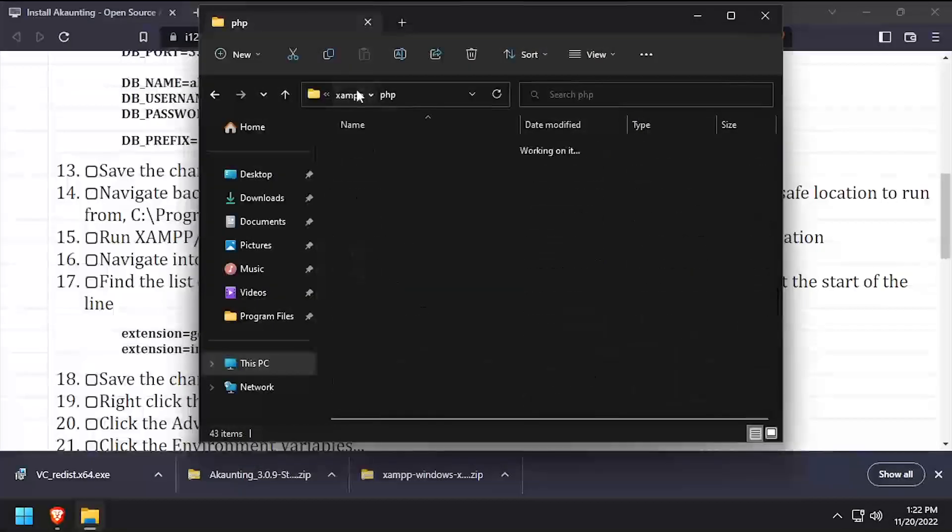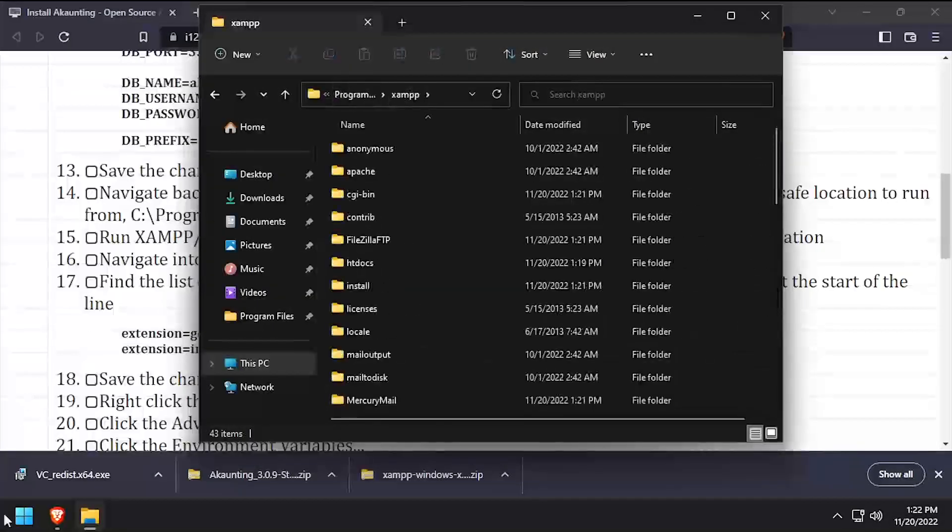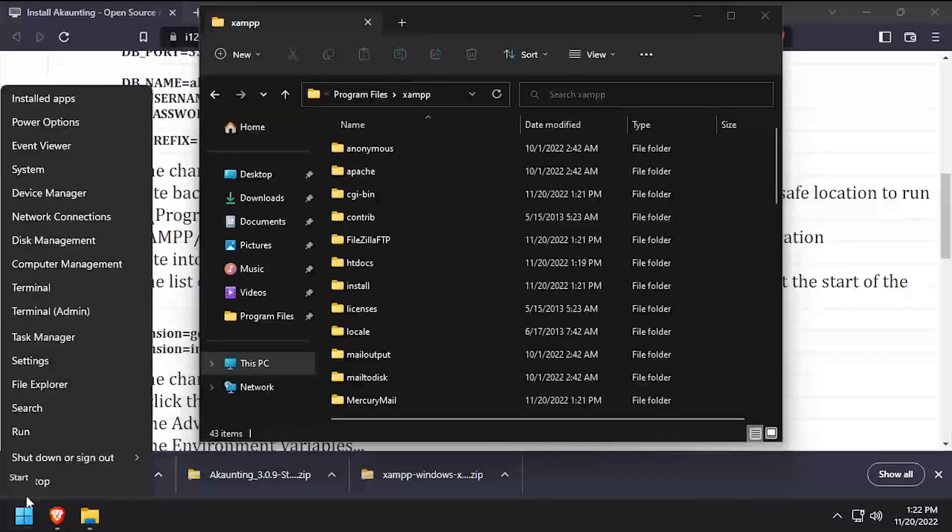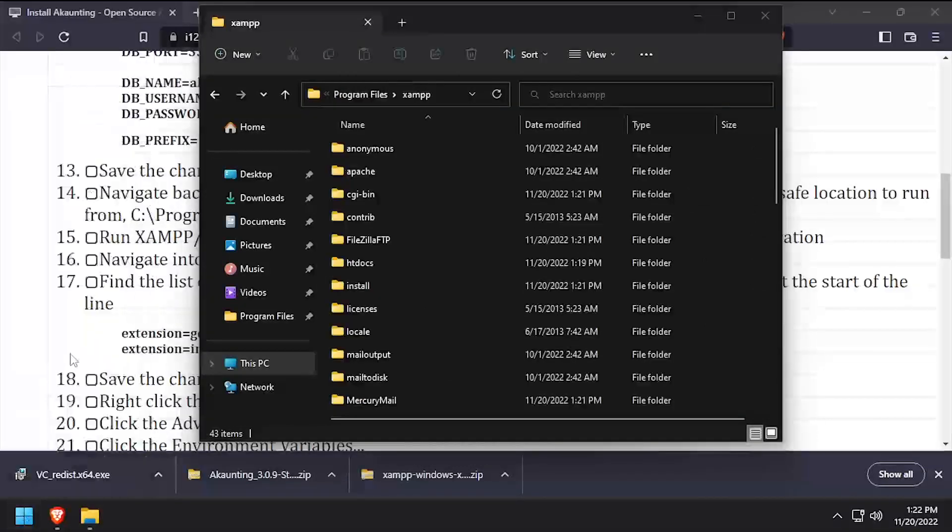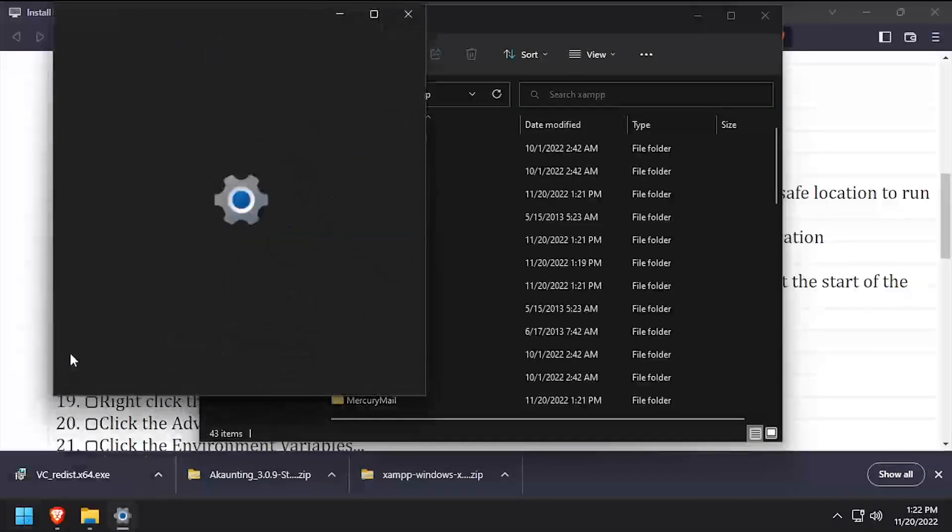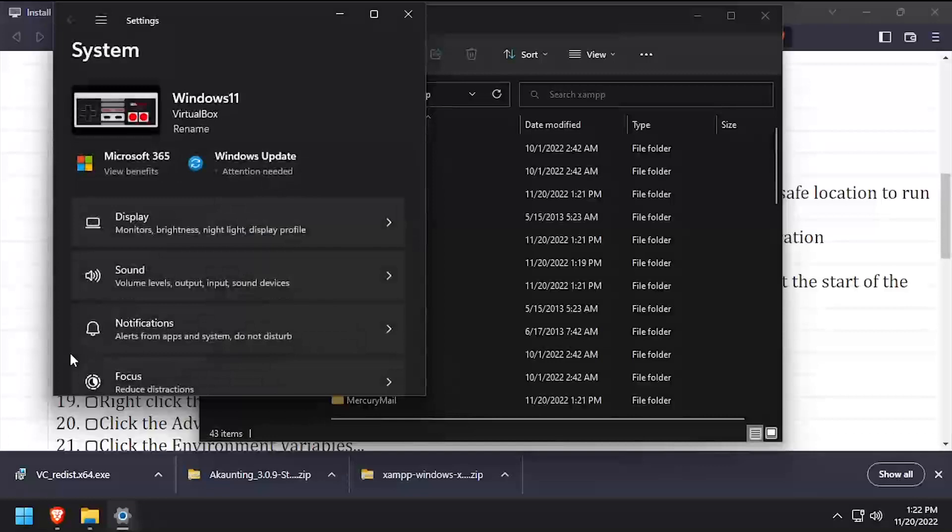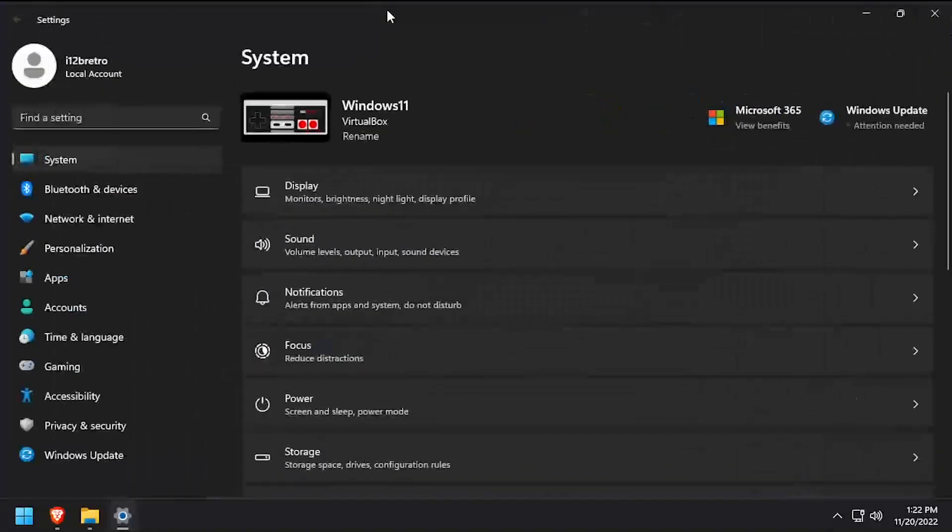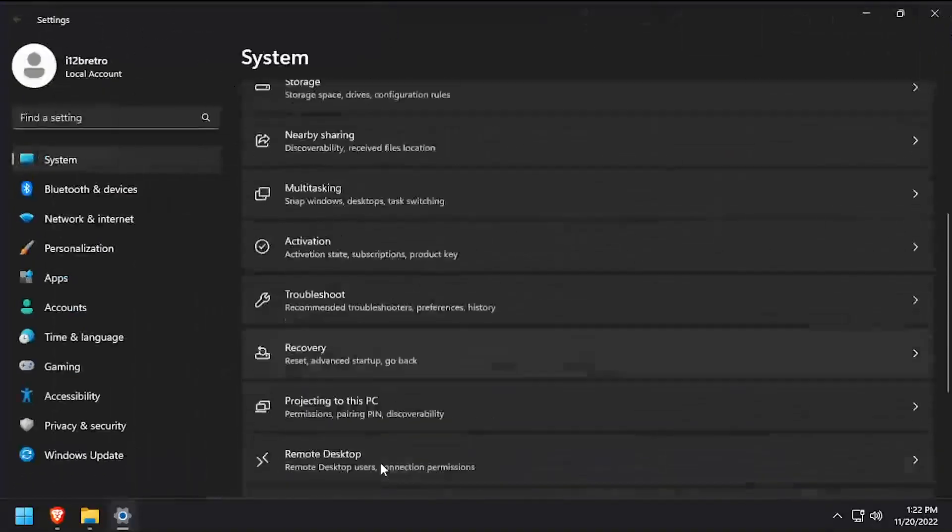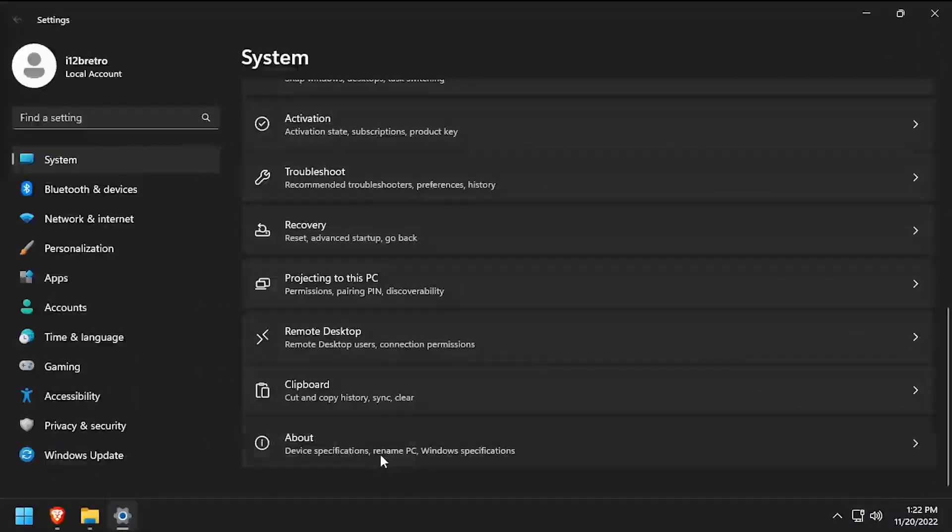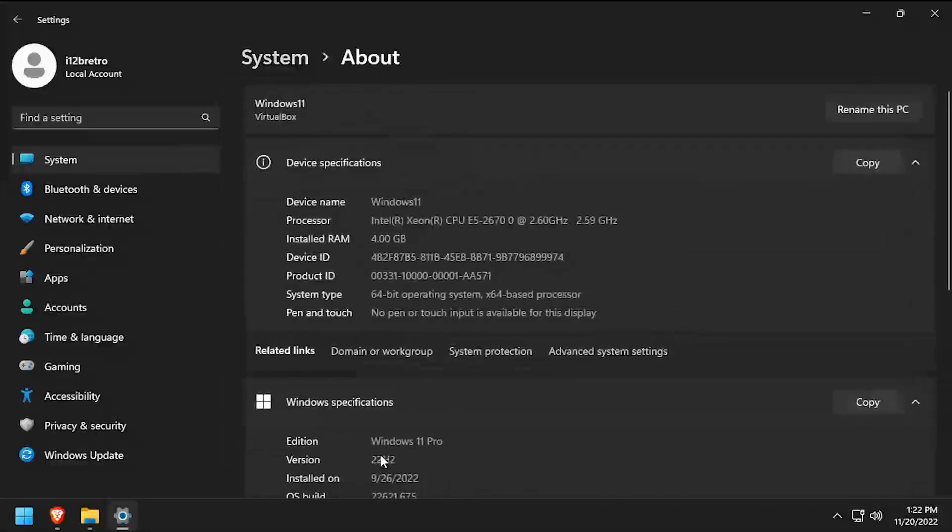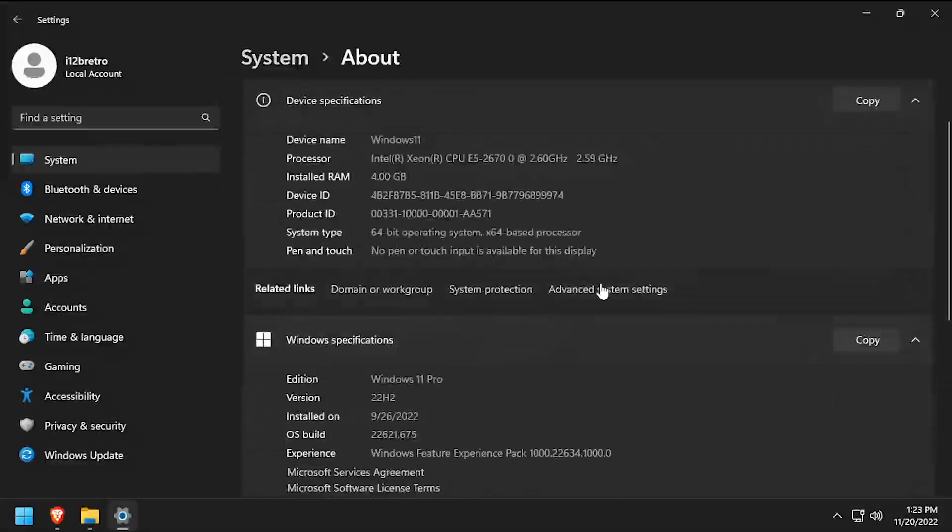Next, we need to add PHP to the Windows system path. Right-click on the Start menu and select Settings. In Settings, navigate to System, About, then select Advanced System Settings.